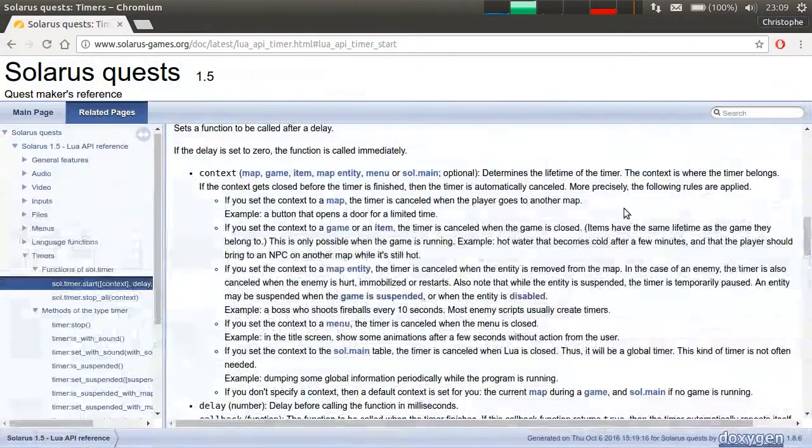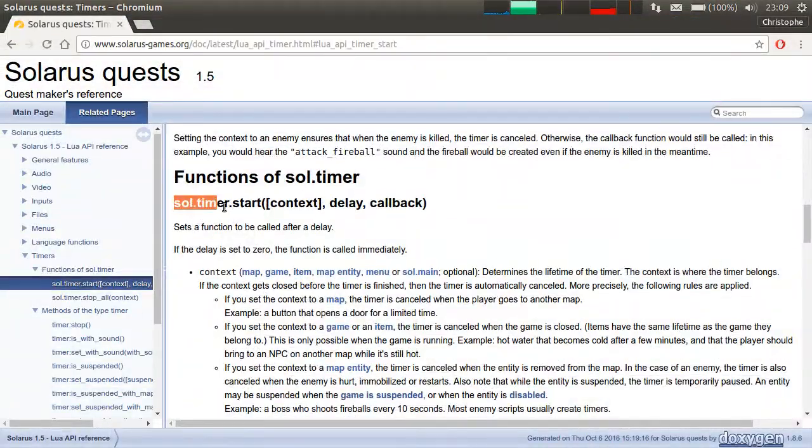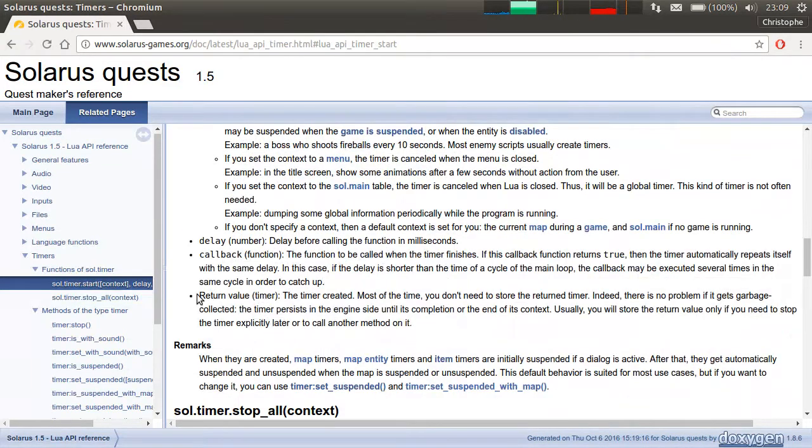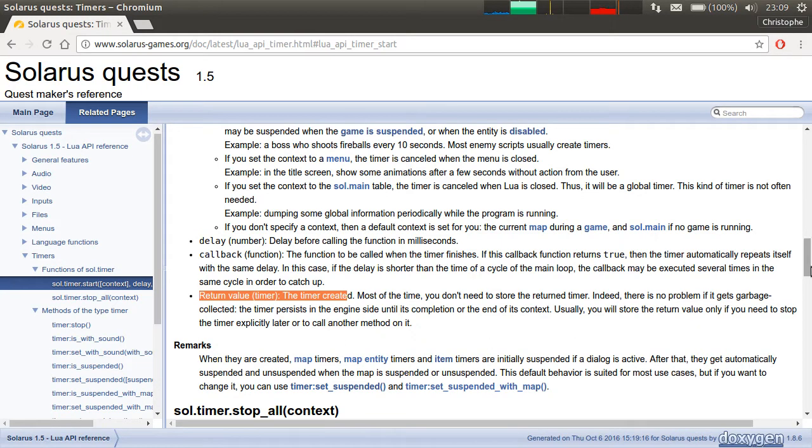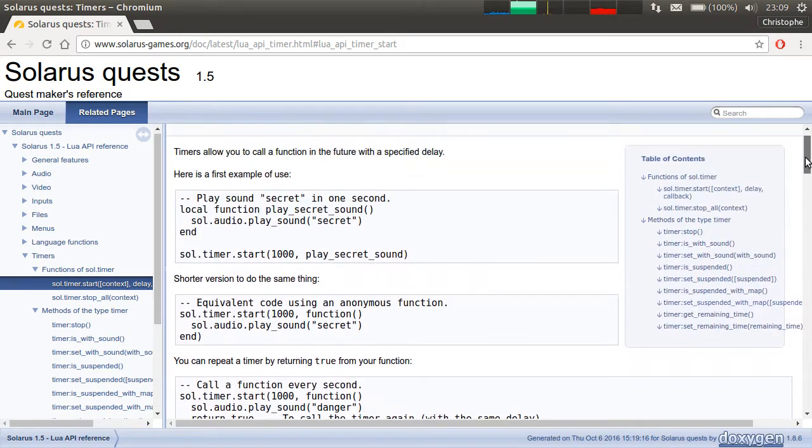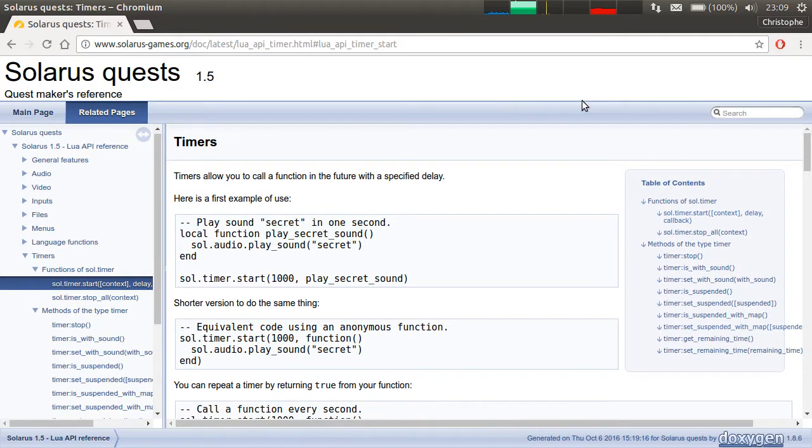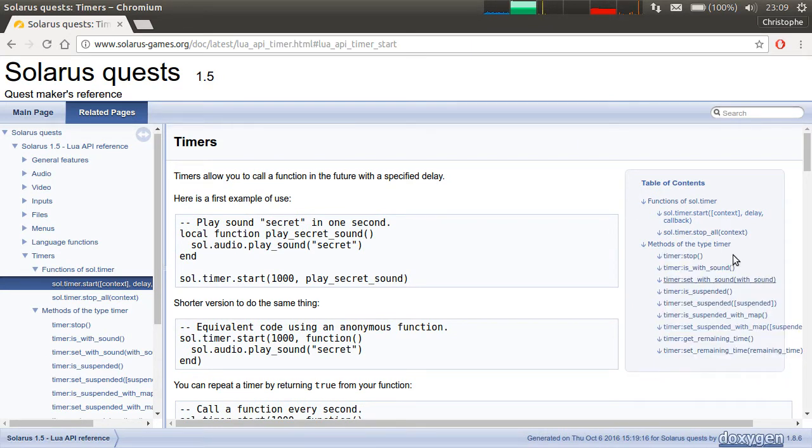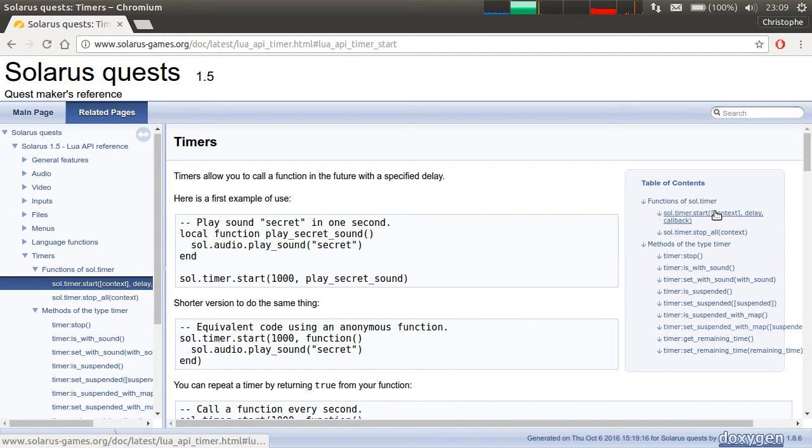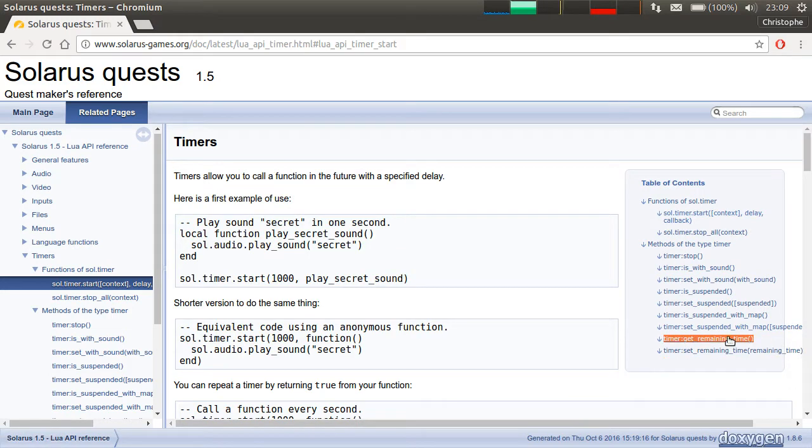Back to the documentation. sol.timer.start also returns a value. It returns a value of type timer. Most of the time, you don't need to store the return value into a variable. But if you do, you can use this feature. You can suspend, unsuspend a timer and get some information like how much time is remaining.